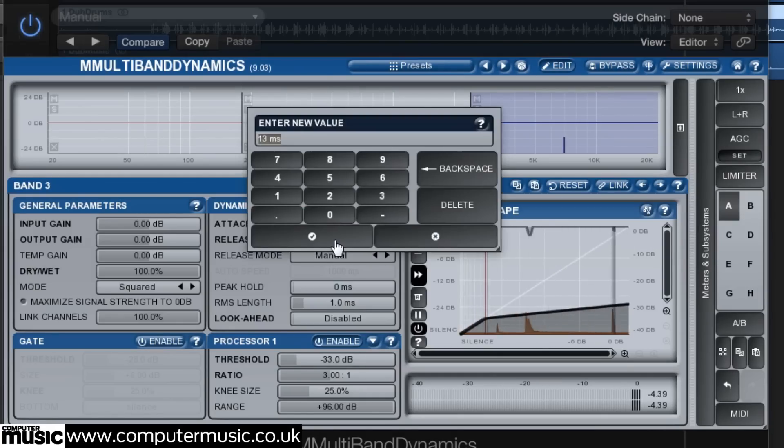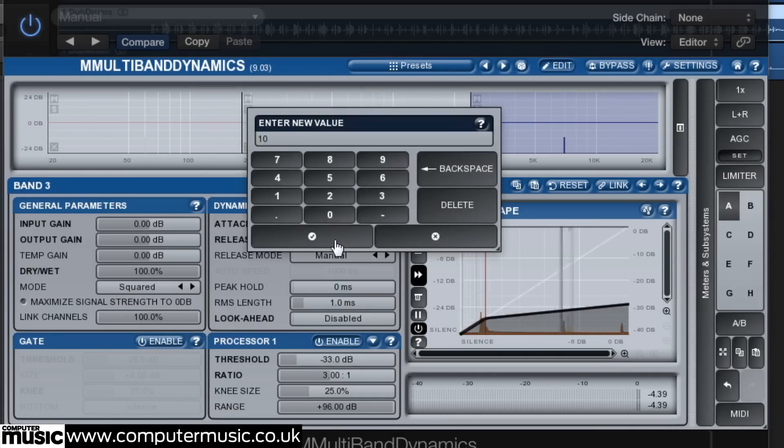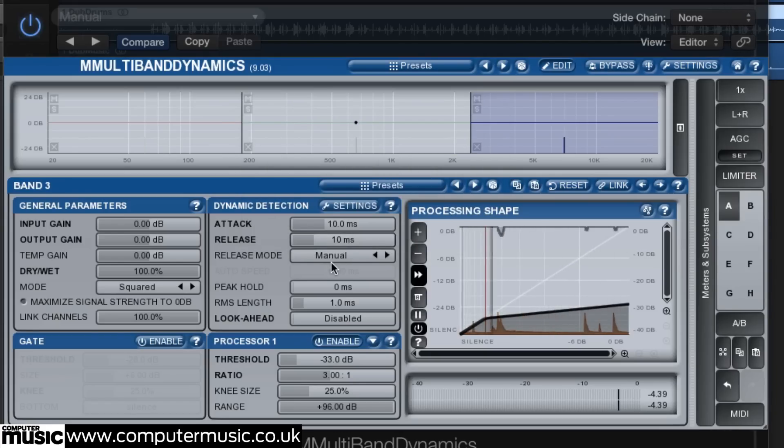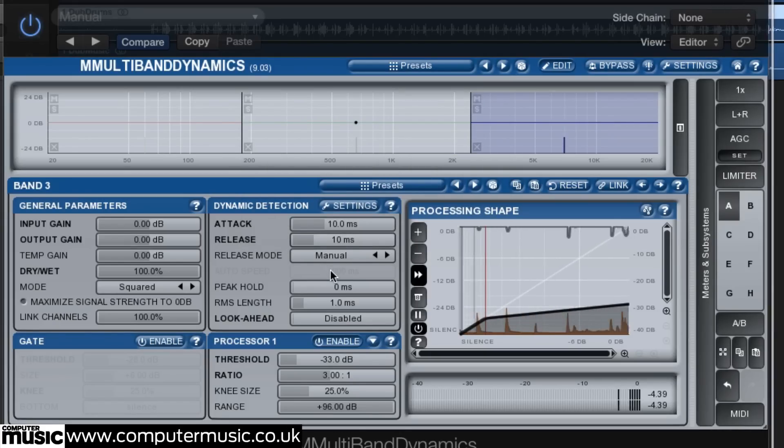High frequencies generally carry less energy than low frequencies so we can use a faster attack and release time of 10 milliseconds to control the attack without adding distortion.